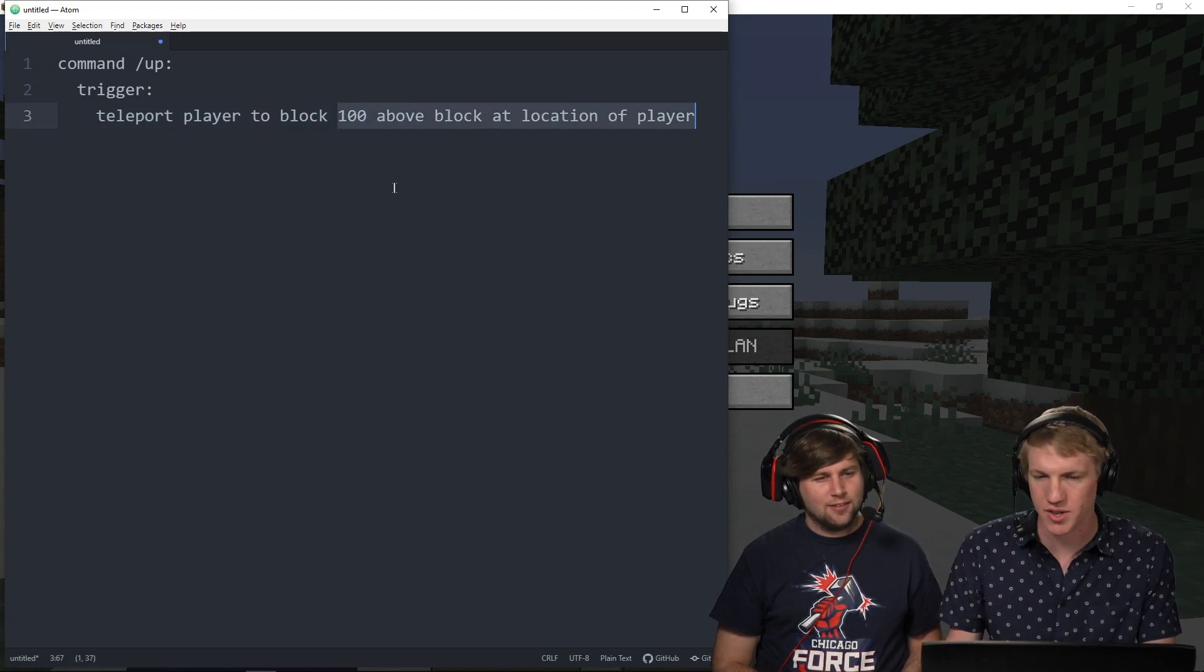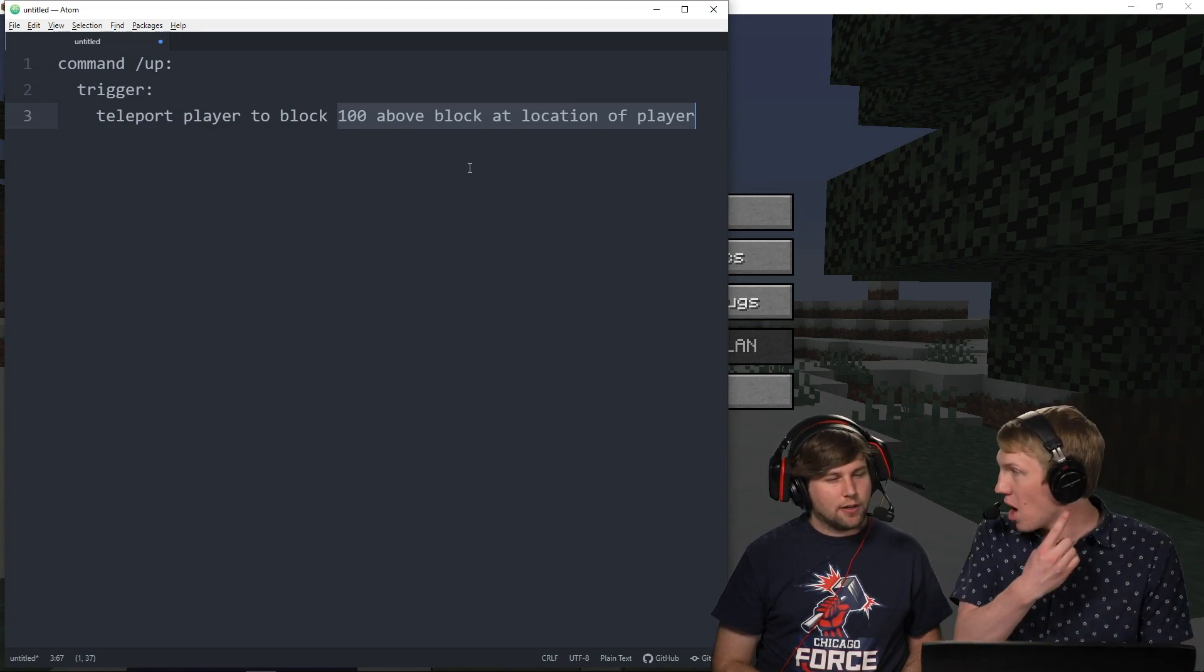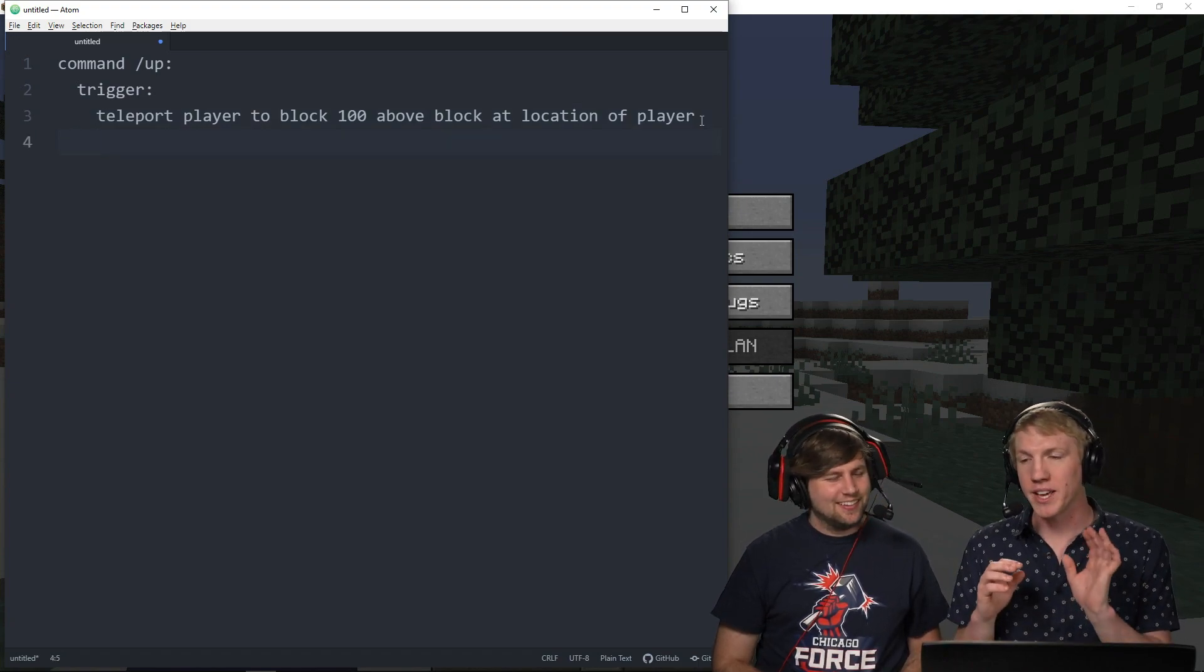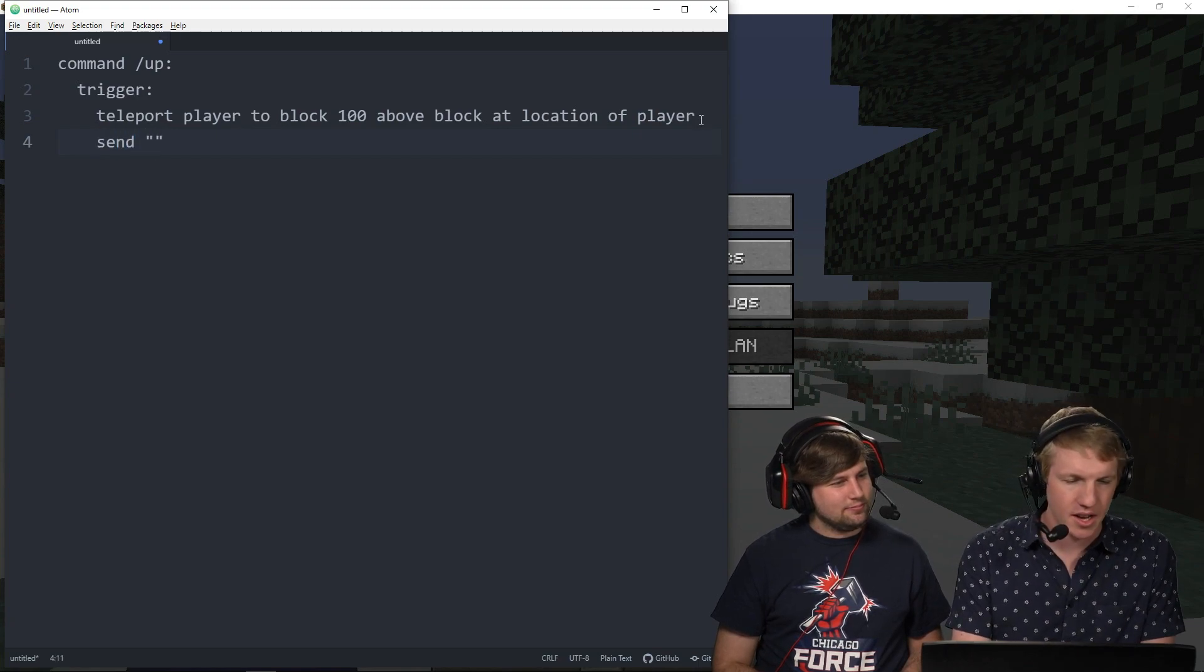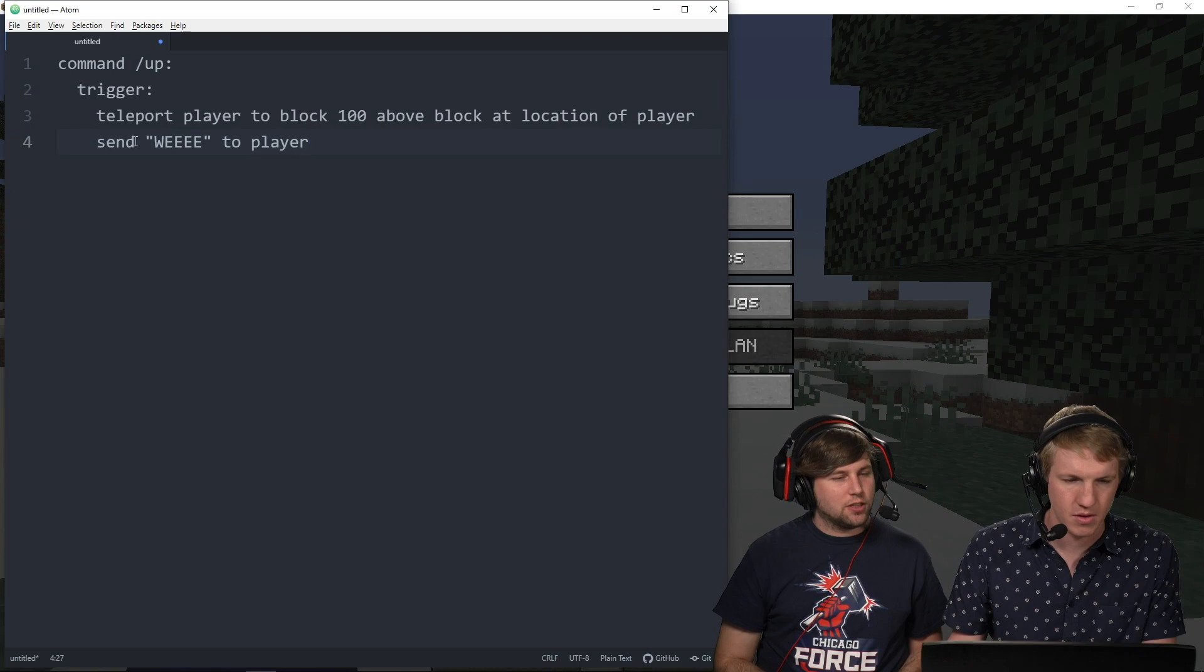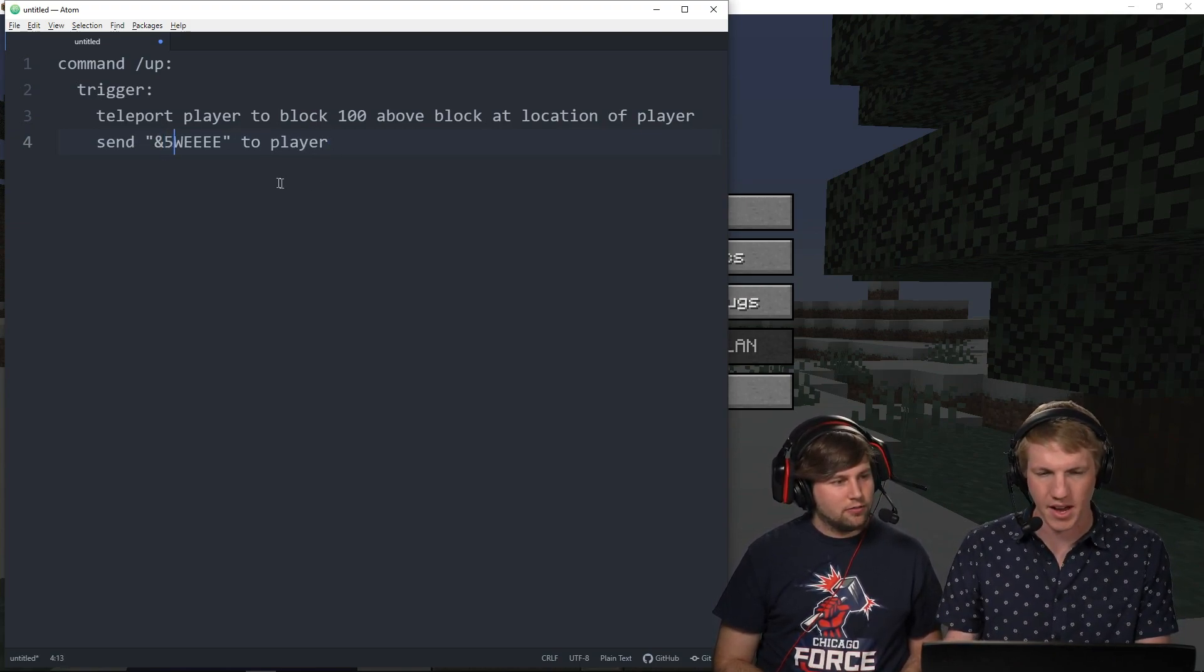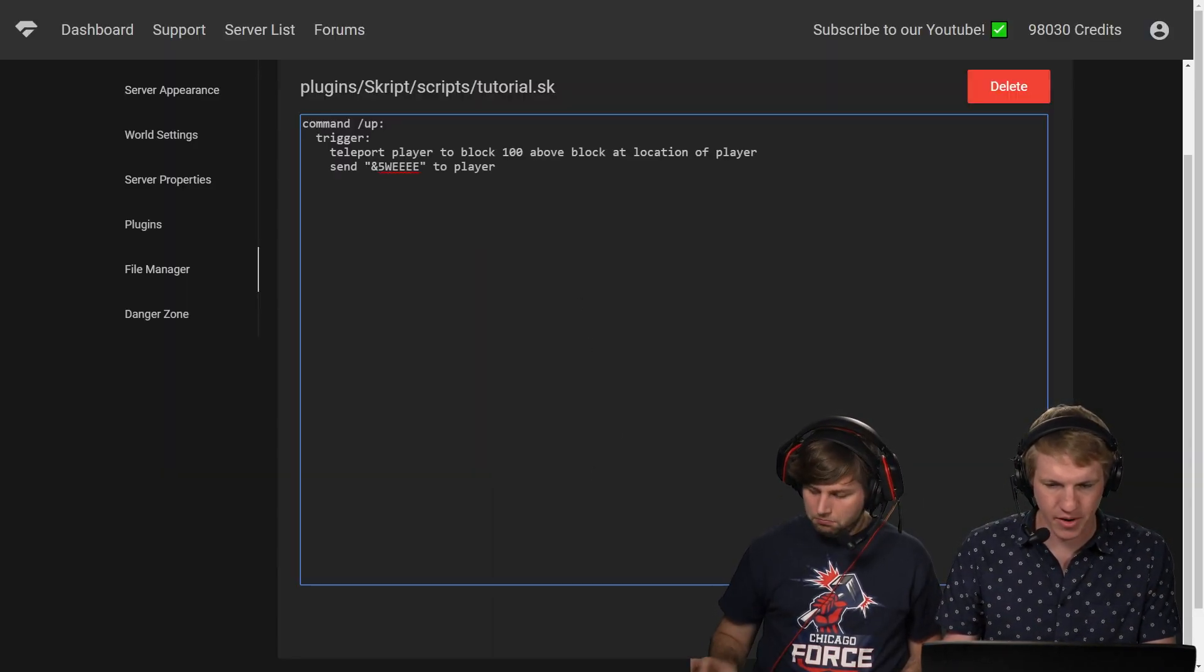Okay, and so what this will do is it'll teleport me a hundred blocks above the location that I'm currently at. So not just up to y100, but a hundred blocks above where you currently are. So yeah, we sent mobs flying, now we're going to send me flying. Script syntax is so easy, it's like I would explain it but it explained itself. And then I'm just going to do send, um, weee to player. Okay, so that's how you get the confirmation. And we're going to do it in number four and five. Four is dark red, I don't know what five is, we'll find out.